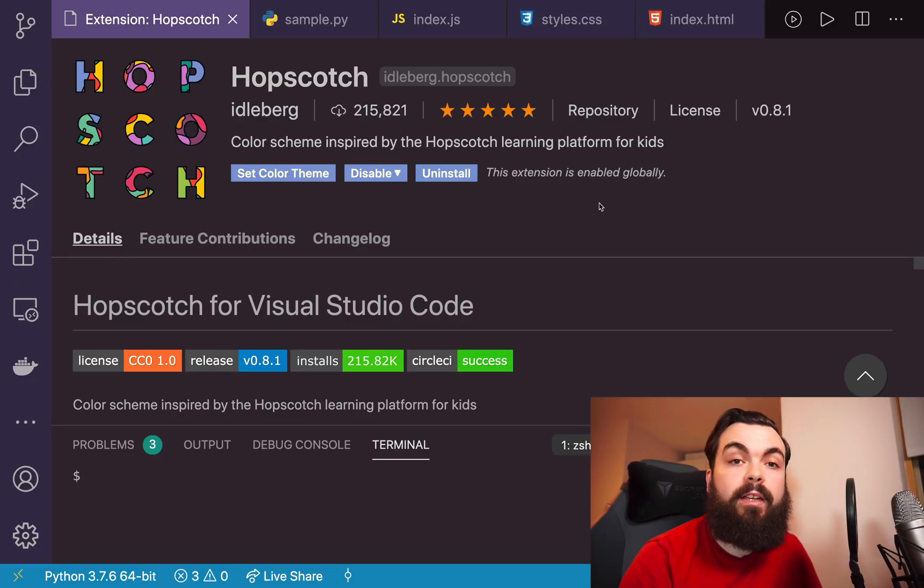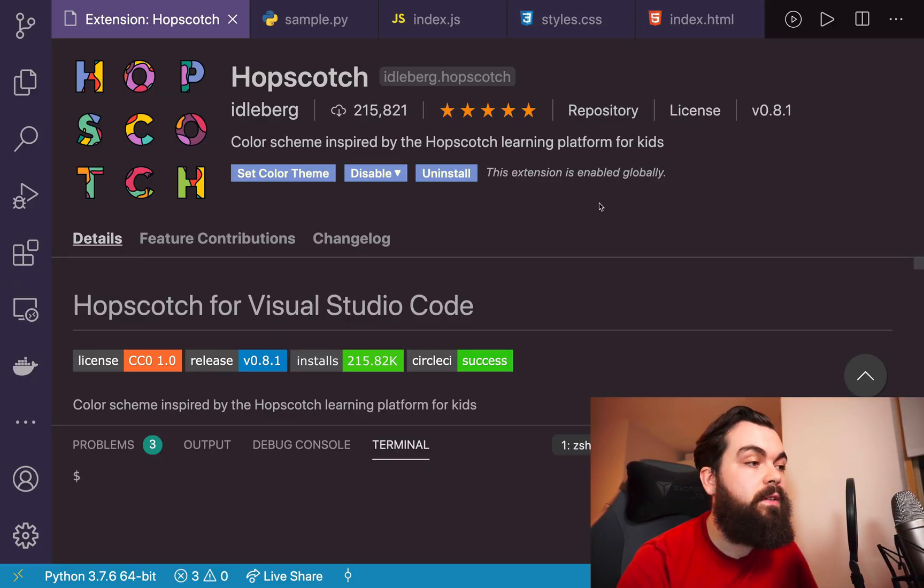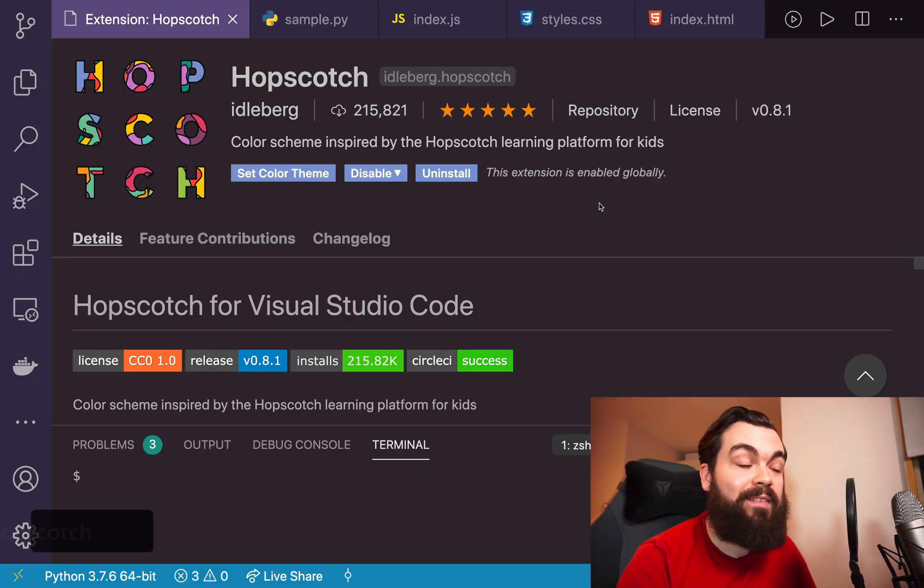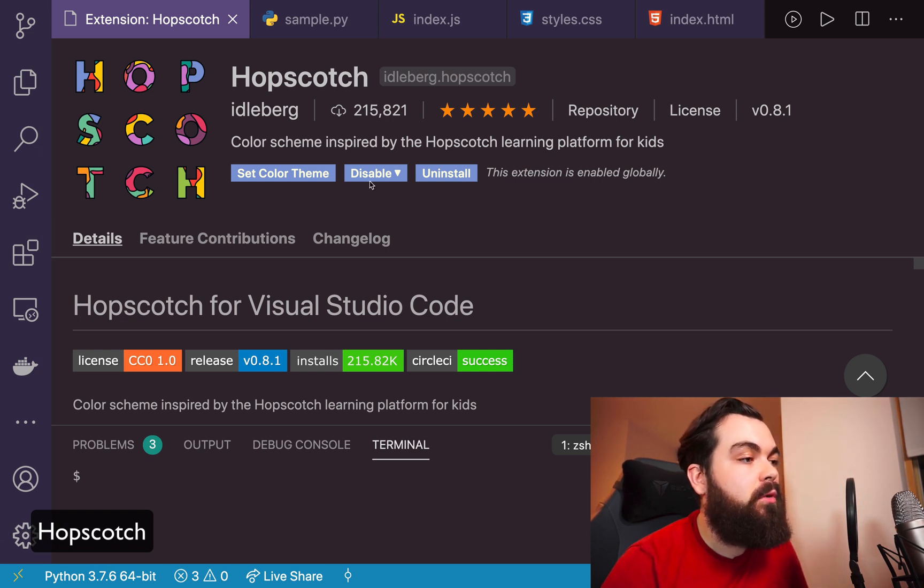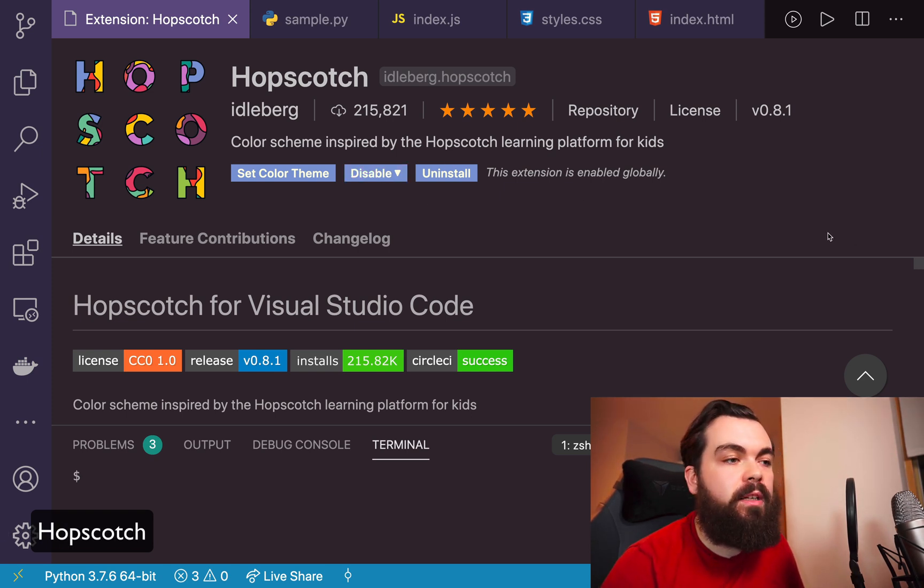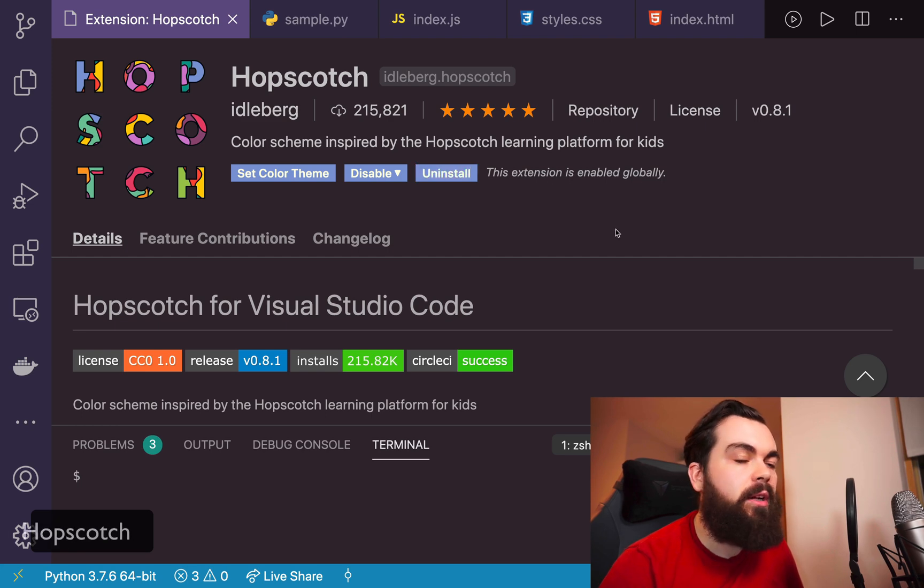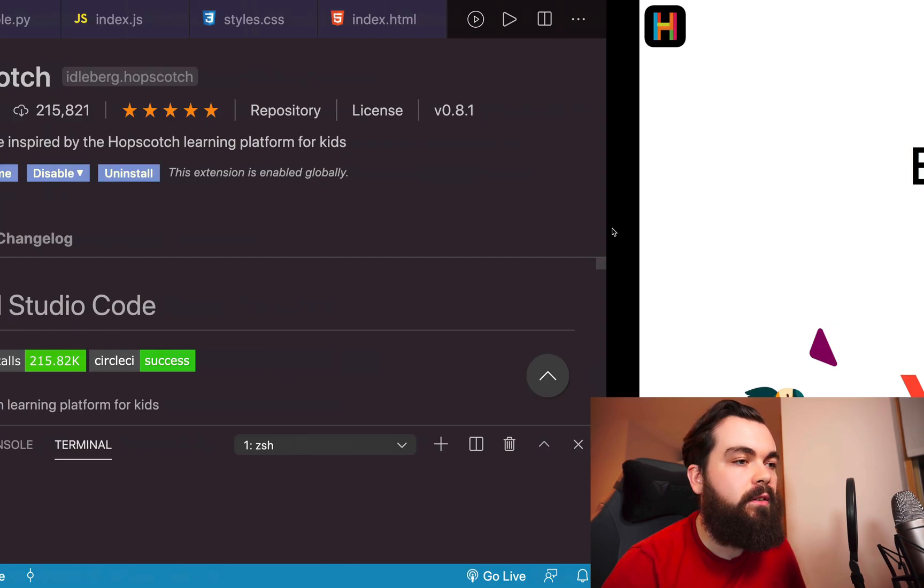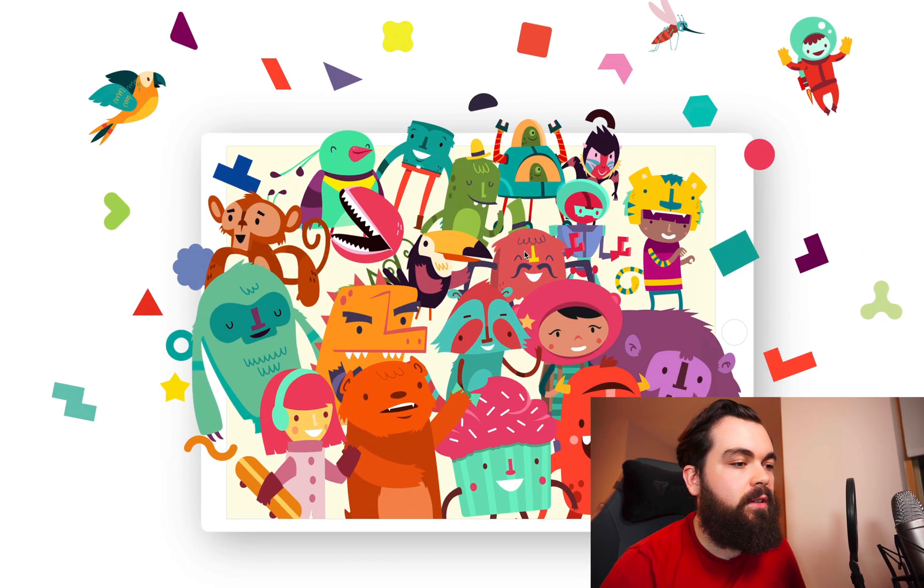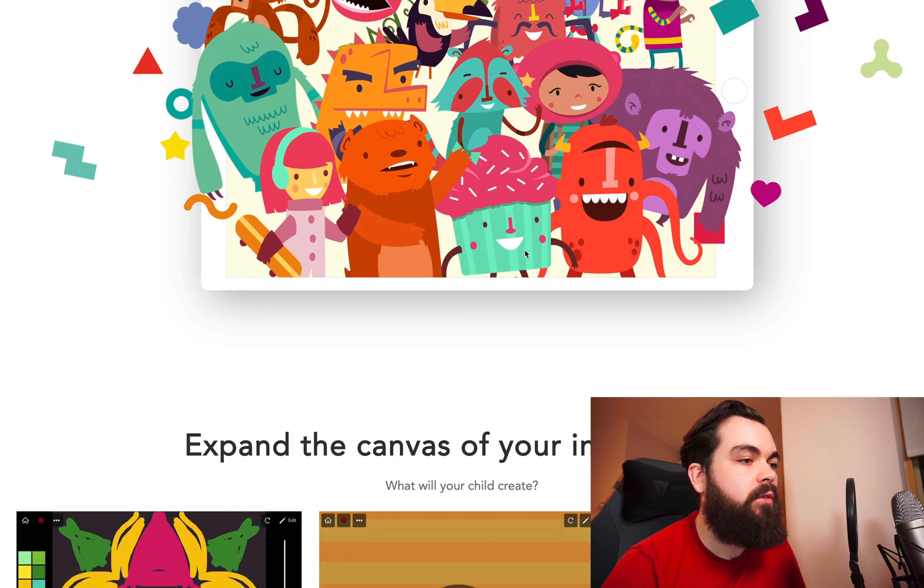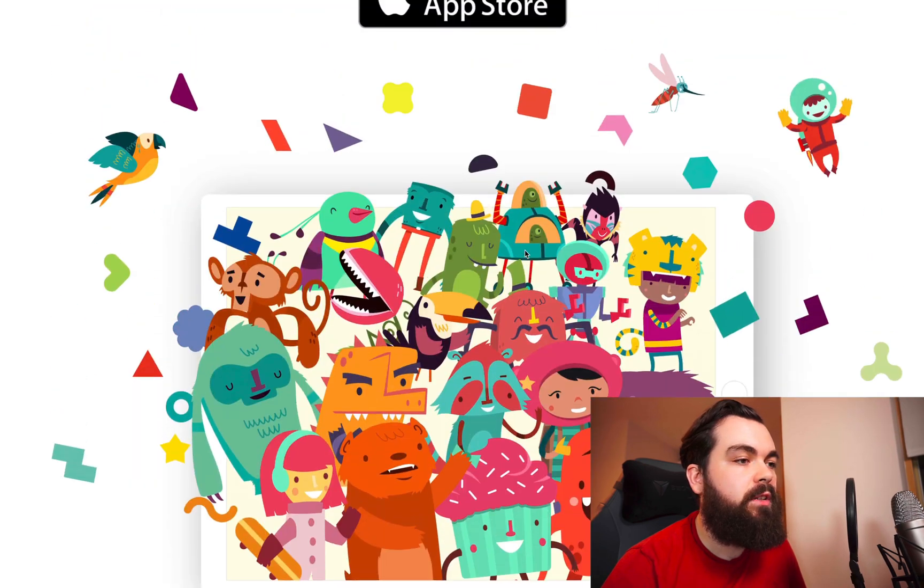The last theme before I burn your eyes, as promised, is the Hopscotch theme. The Hopscotch theme is based on the learning platform for kids, so it's based on this site.